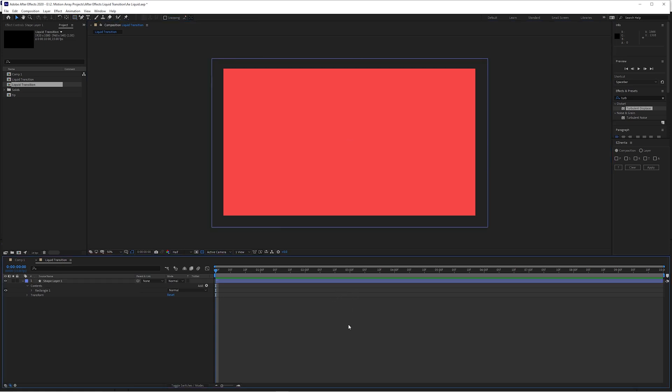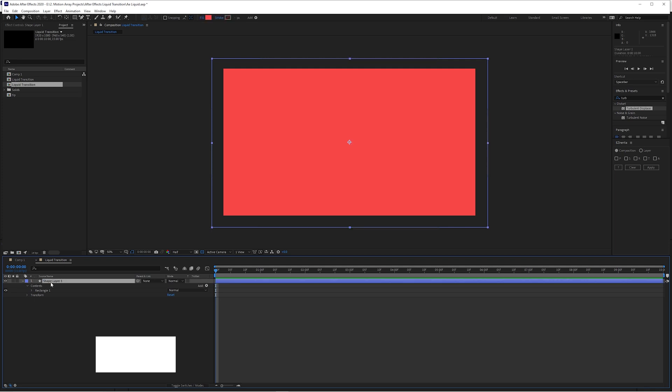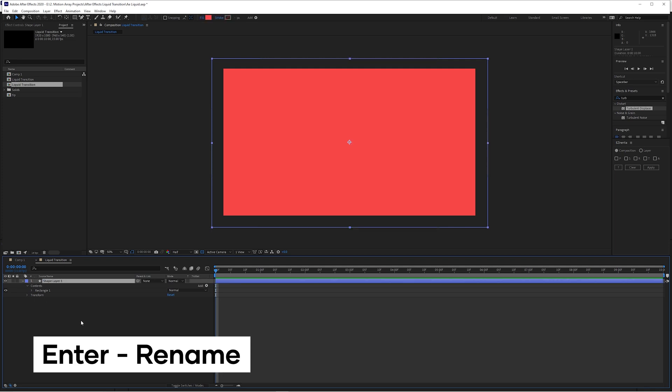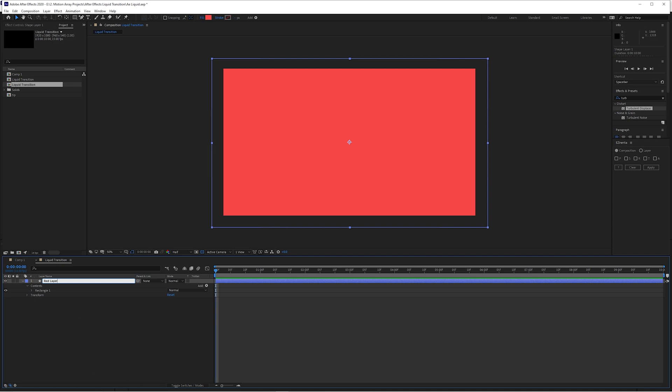I like to be nice and organized, so let's click on our layer here and hit enter and rename this layer to be red layer, just because we're going to be having a few other layers down the road and I want to make sure that we never get confused.